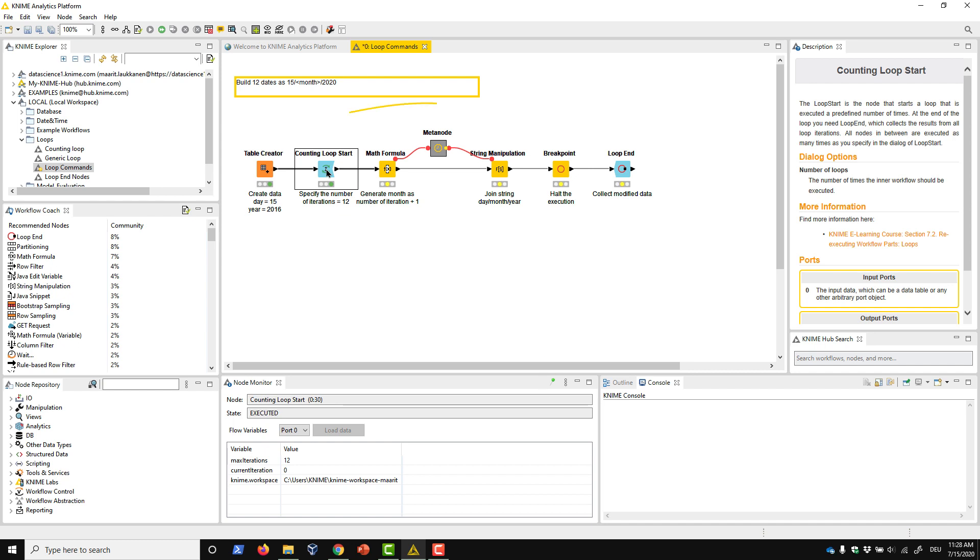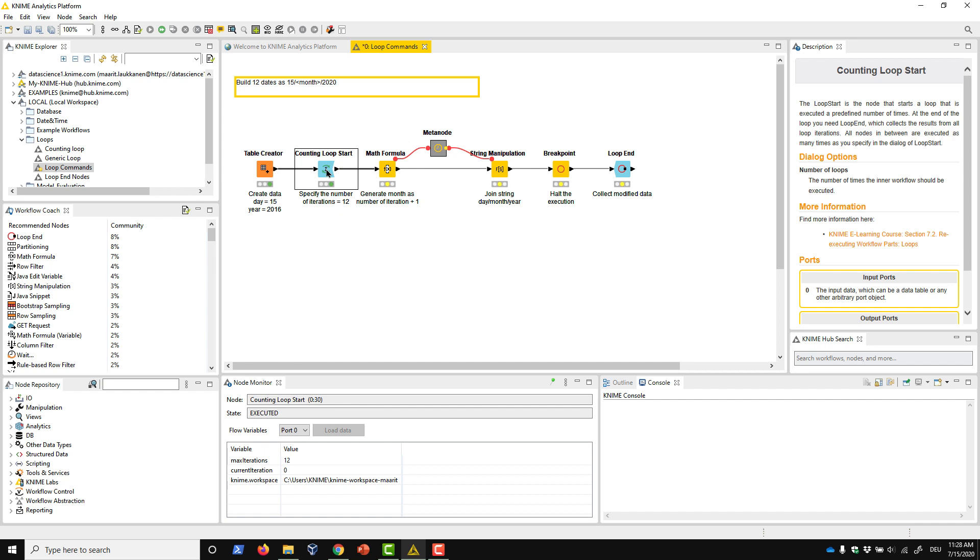Here you can see an example loop that generates 12 timestamps, one for each 15th day of the month in 2020. Here in the node monitor, you can see the number of iterations, which is 12. This is the first iteration, which we can see from this index 0.